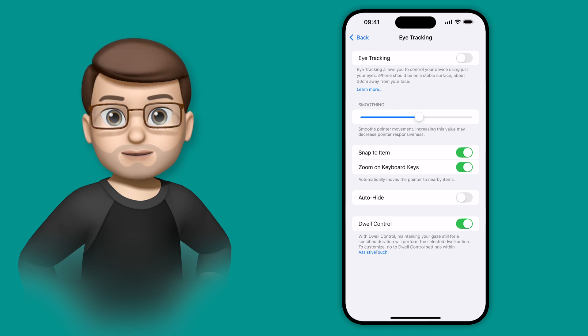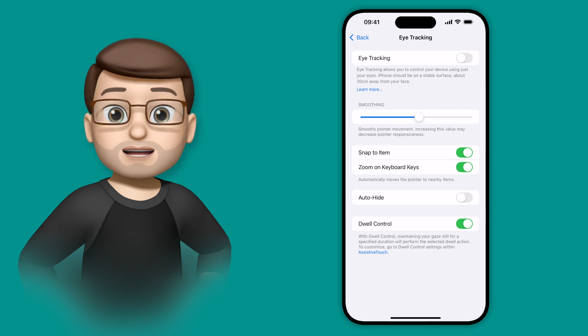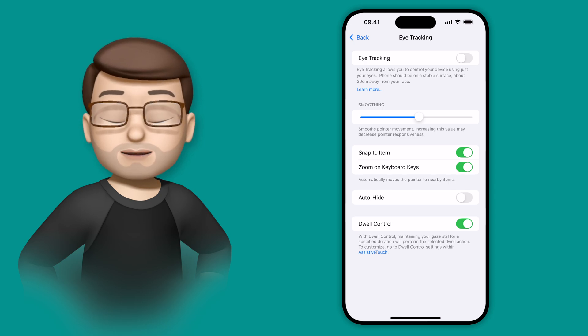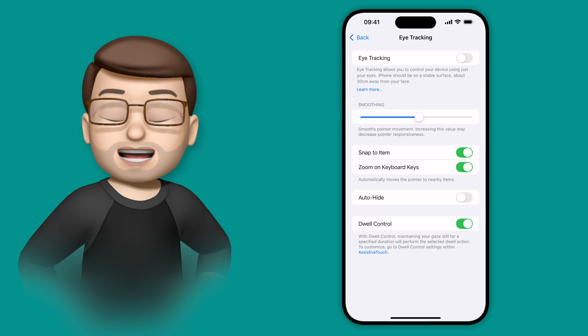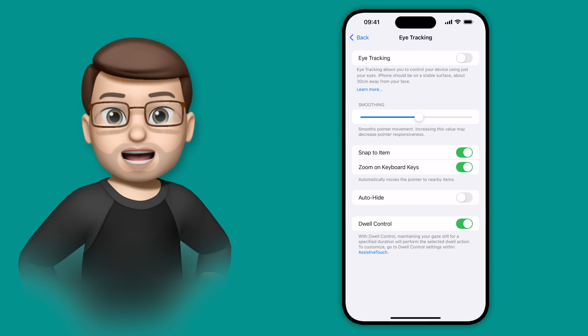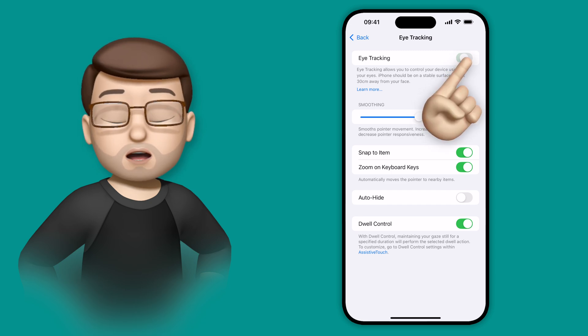The next thing to do is to make sure your iPhone is perfectly still, so perhaps it's propped up against something or it's on its stand. And then we're going to turn the eye-tracking control on.